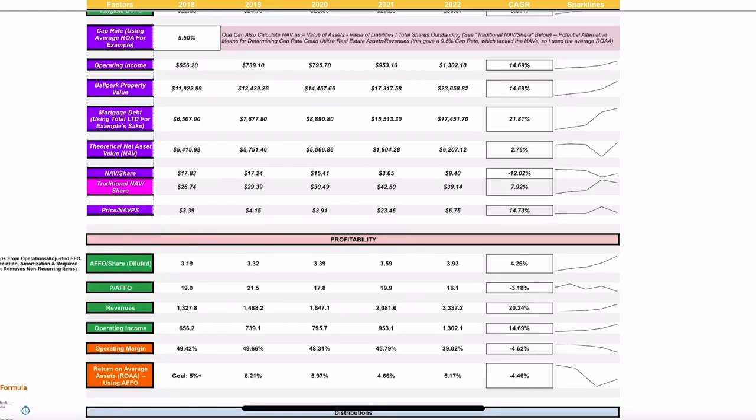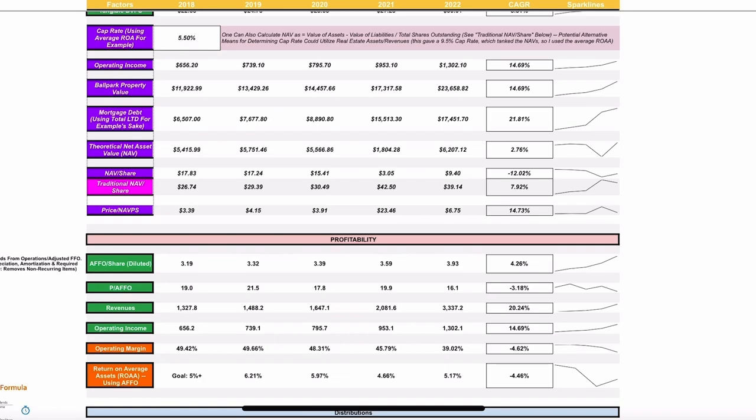When you're trying to collectively decide what it's all worth so that you can decide what each share of the company is worth, I've looked at two different ways that we can do this. One is very simple. One requires a lot of just guessing more than anything. So, the simple one is that pink line. You can calculate net asset value as the value of the assets minus the value of the liabilities divided by the total shares outstanding. Very simple way to do it. The potential alternative, then the purple lines, as you can see, it's very complicated. You have to kind of figure out what's their cap rate.